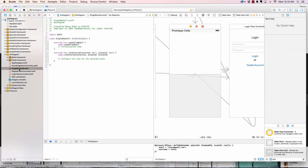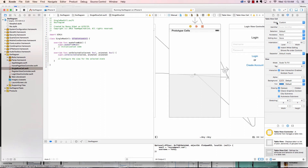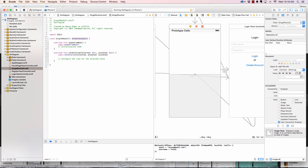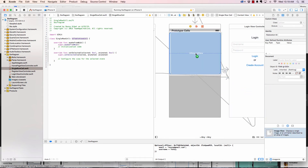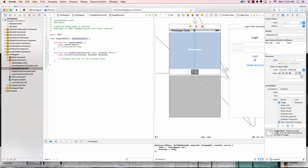Now we have a Swift file — a subclass of UITableViewCell. Let's connect it. Go to the Identity Inspector, and under the class field for the table view cell, select 'SingleRowCell'. Now they're connected. Let's start putting stuff on the cell — we want an image view at the top. Fill up the whole top, maybe about 230 height.